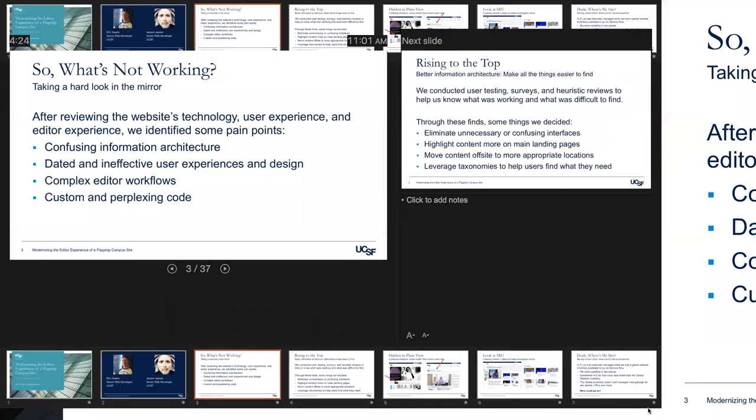So before we start all of this, we're like, okay, let's look at the old site, let's see what is not working. We looked through the technology, we dove into user experience, dove into the editor experience and kind of identified these pain points. We just felt like information architecture was a little confusing, we found users were not able to find things we really wanted them to find. A lot of those user interfaces were just dated, they just weren't really working, so we wanted to update that as well.